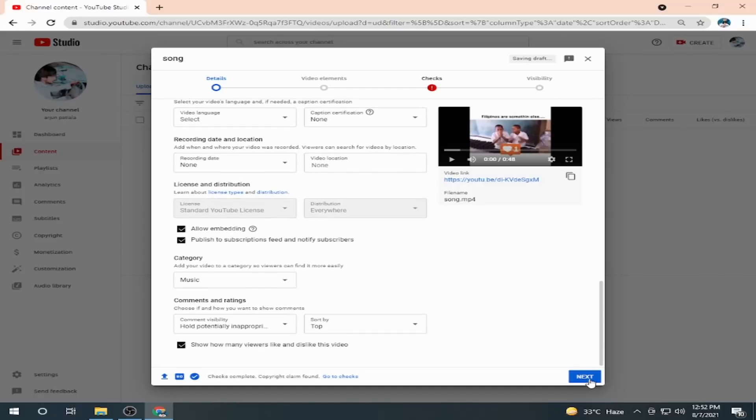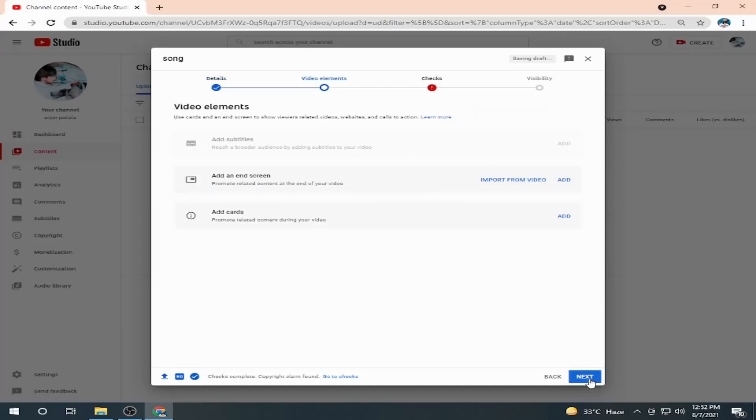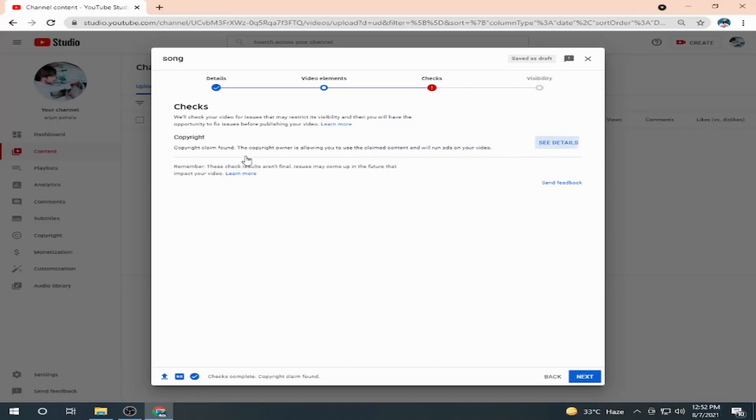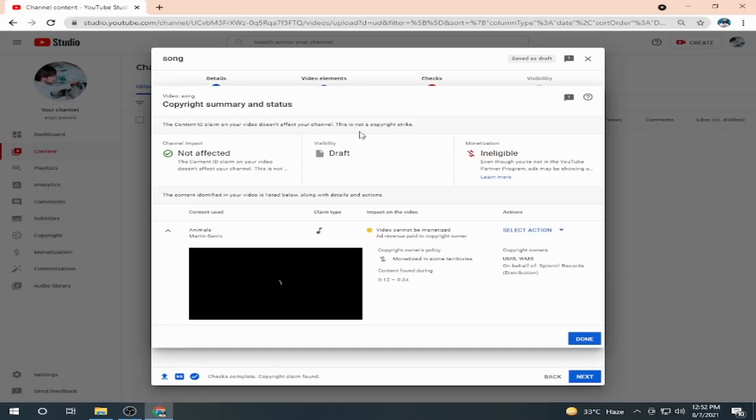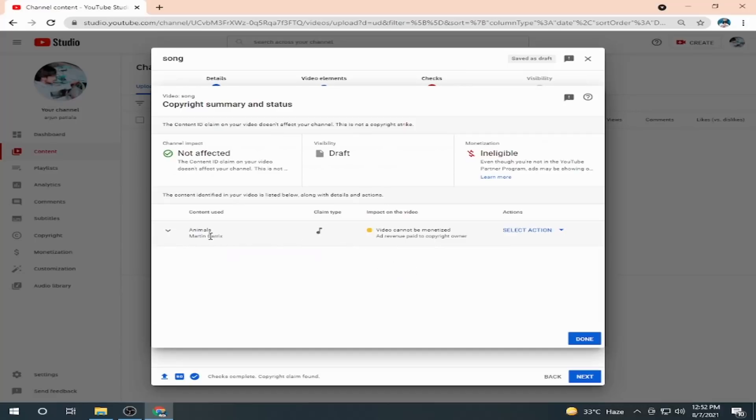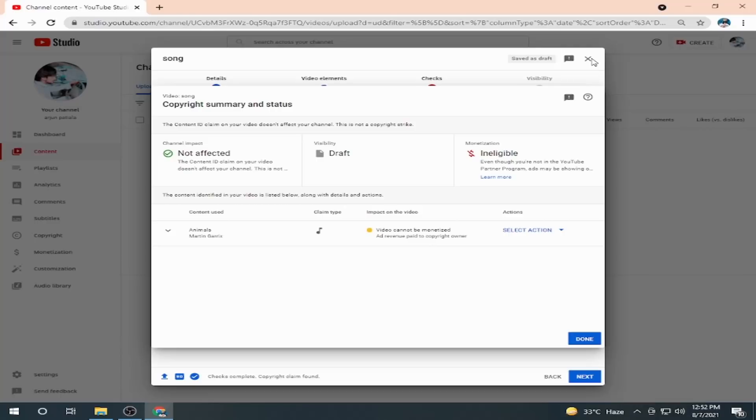Click next, next. And here you can see checking, there is an error. Let's see. It says a copyright error. As you can see, it's music claimed by Matrix Garrick's company. I know it is a music claim because I have used someone's music, so I will delete the video. It is just for the tutorial.